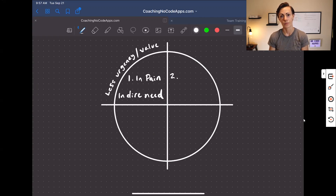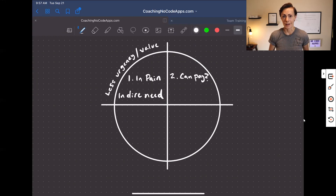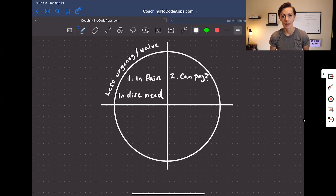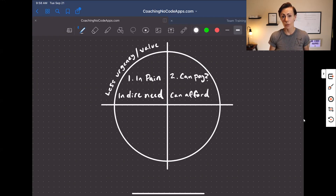The second factor to look at when choosing or confirming your target market is: can they pay? You can have a fantastic app, but if your users don't have the ability to pay for that app, then it doesn't really matter. Look at whether or not your target market can afford the solution you're creating.